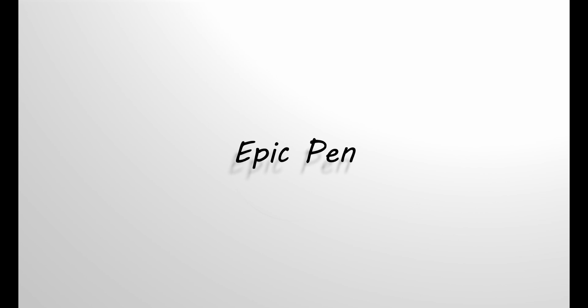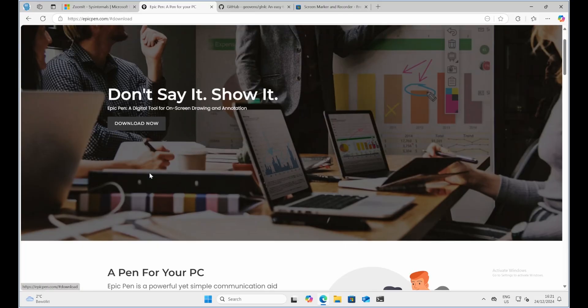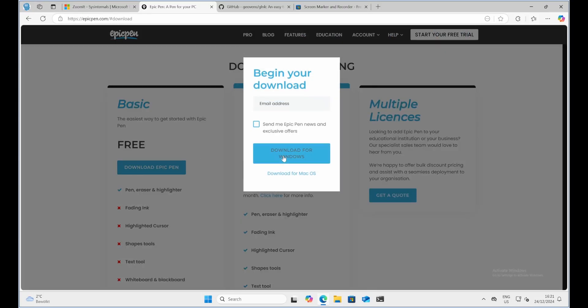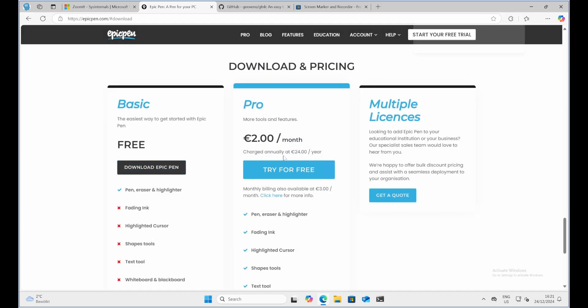Epic Pen. Next we have Epic Pen, one of the most popular screen annotations tools out there. It's a step up from ZoomIt in terms of features and versatility, while still being simple to use.